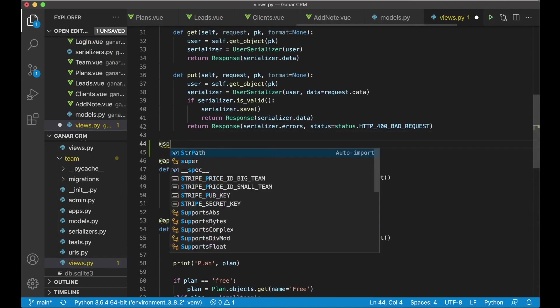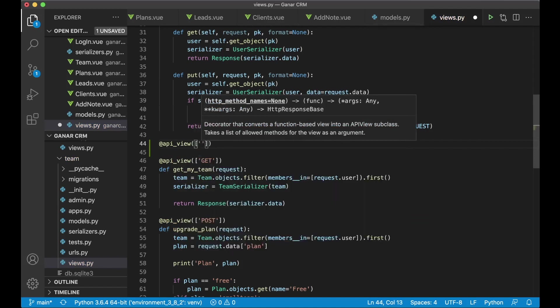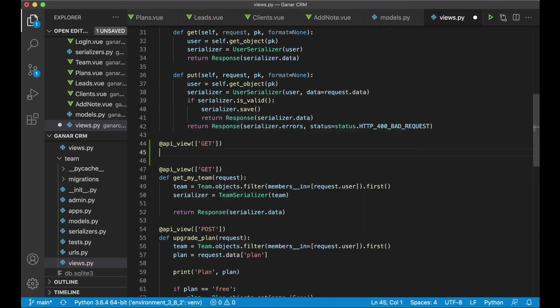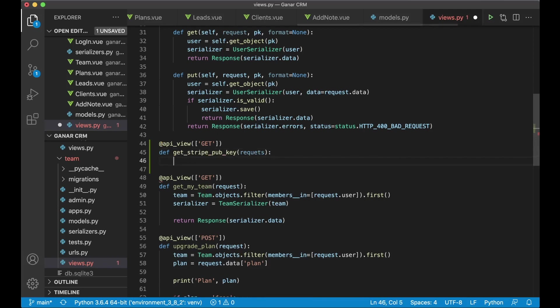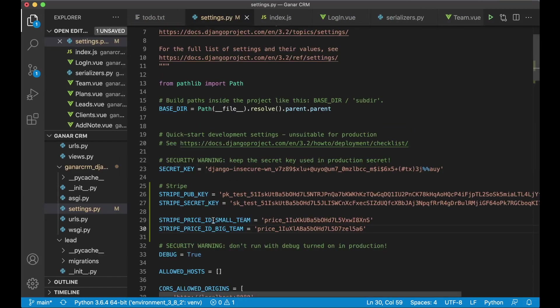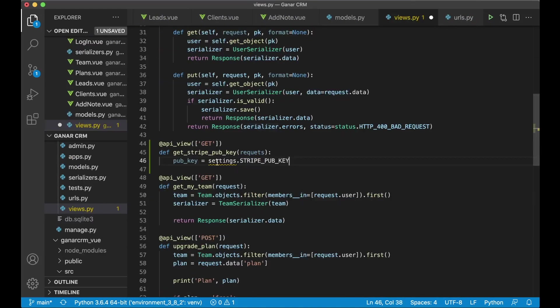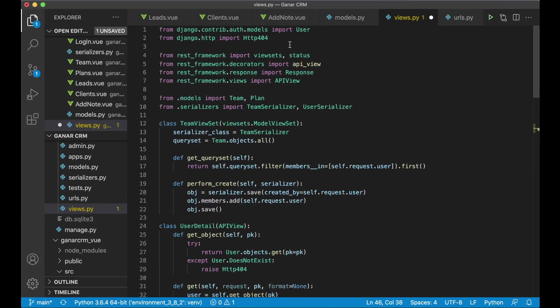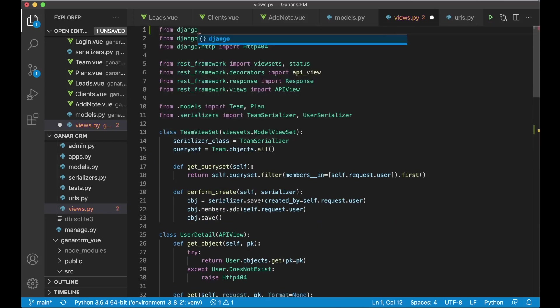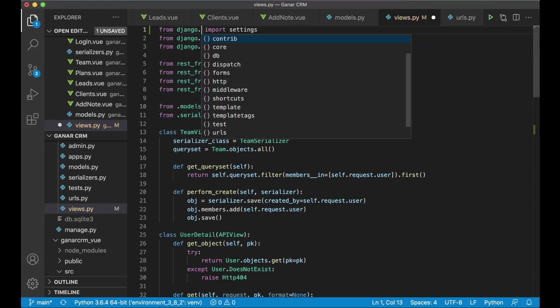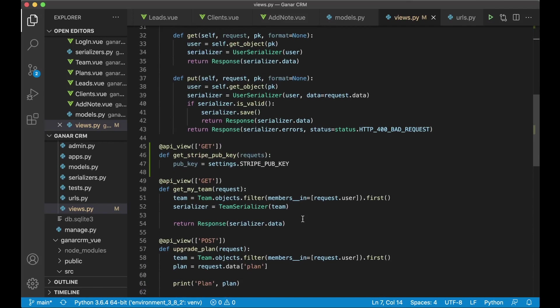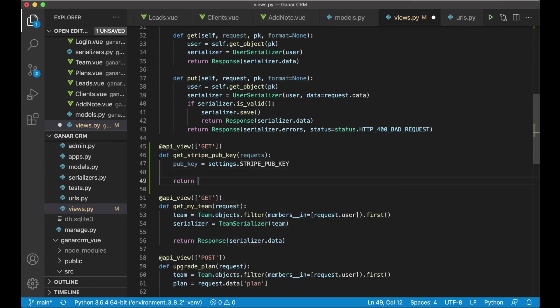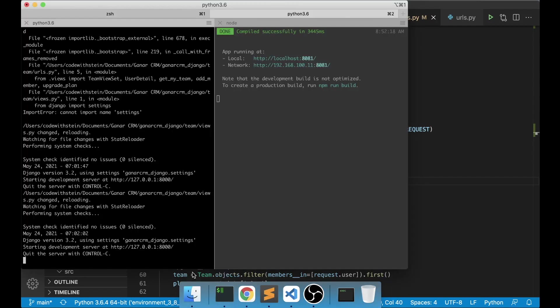At API view. This should only use get. Def get stripe pub key request. And here we can just say pub key equals settings dot stripe. If I can go back here now and copy this name. The pub key, it's important that it's not the secret key like that. And now you see I get a new error here. That's because we need to import from django.conf import settings. So we can access variables in the settings.py file. And then we can say return response. And then in here I think we can just say pub key like this. And save. So no errors. No, not for now at least.